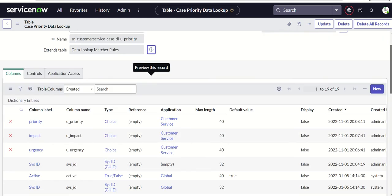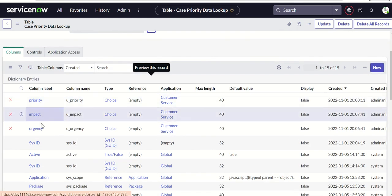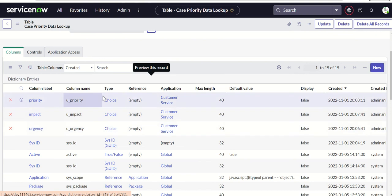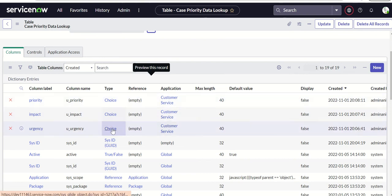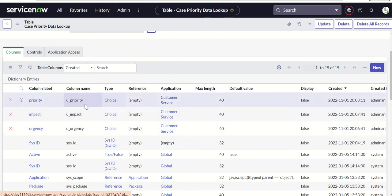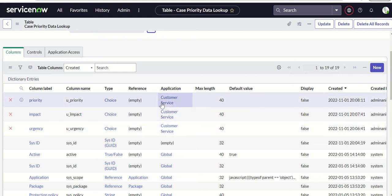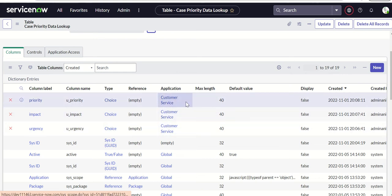Now we need to create three columns: priority, impact, and urgency. All will be of type choice. The column names will auto-populate with 'u' as a prefix: u_priority, u_impact, and u_urgency. They'll all be in the customer service application scope. The max length is 40 for all of them.